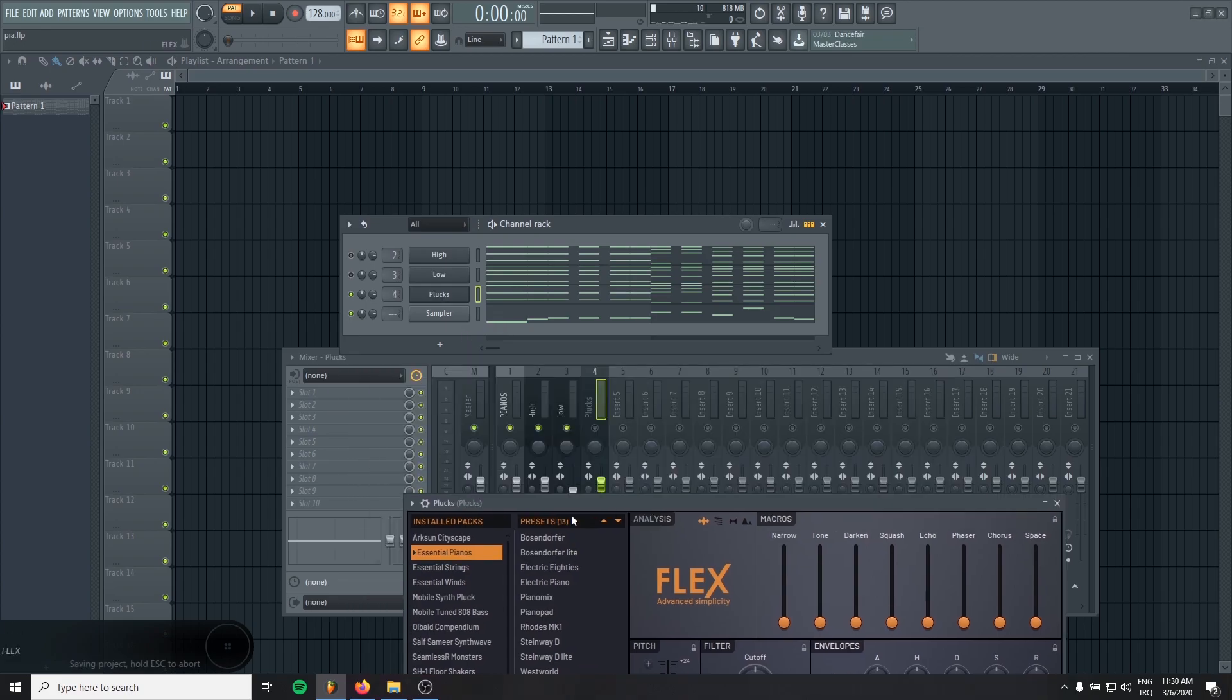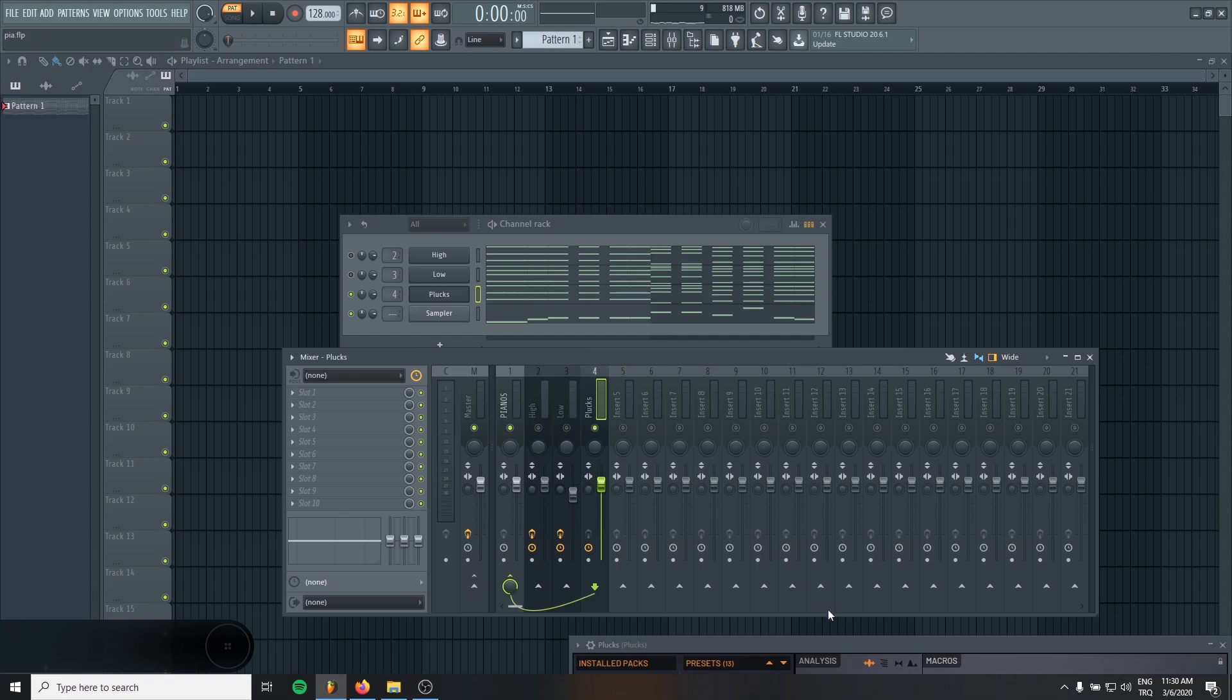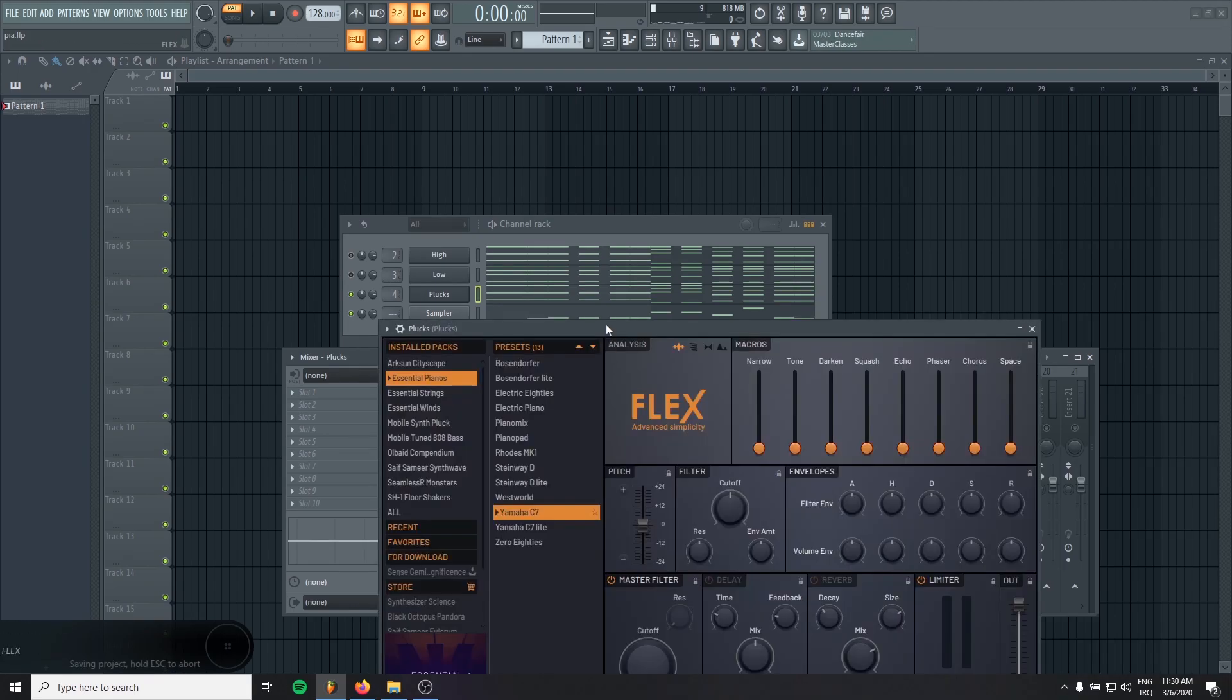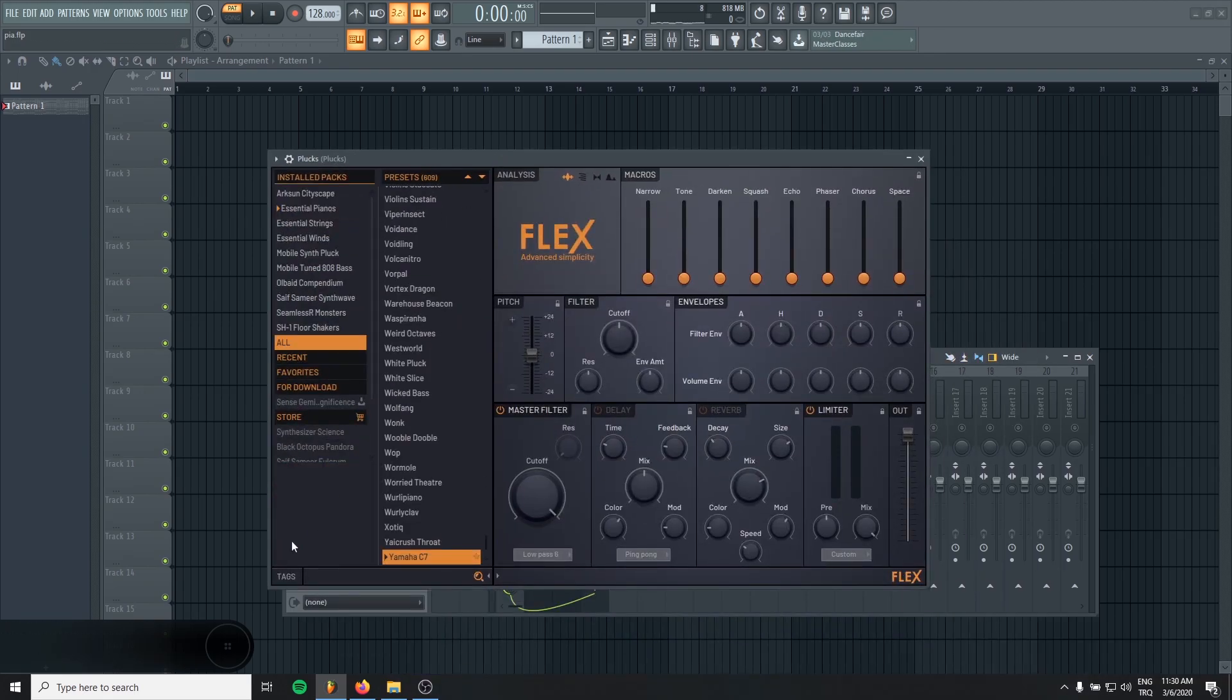Assign it to a new mixer channel and I will send the new channel to the same group. Okay, let's find some nice pluck sound. As I said before, it will only give the texture.